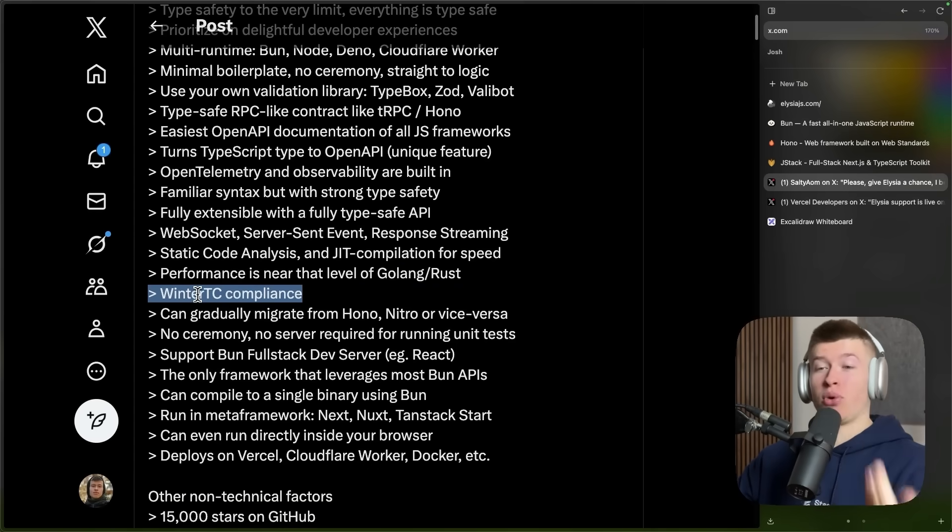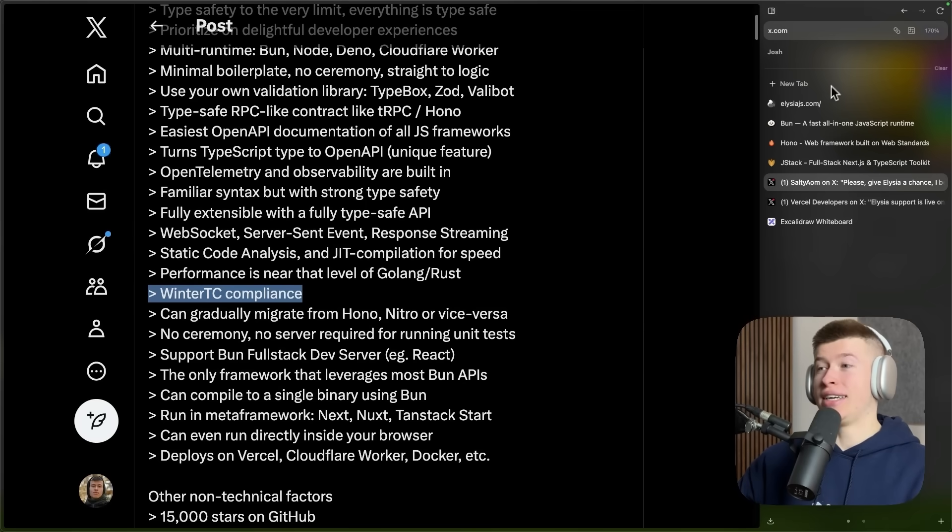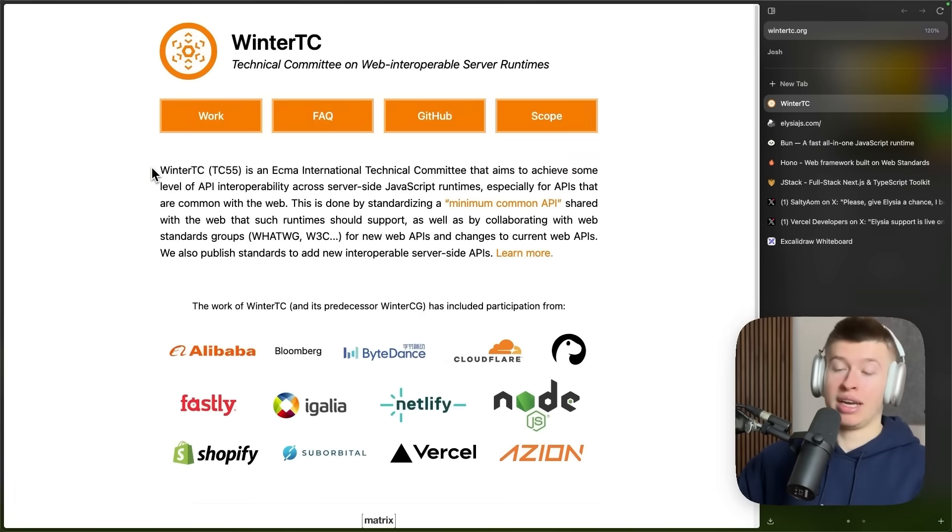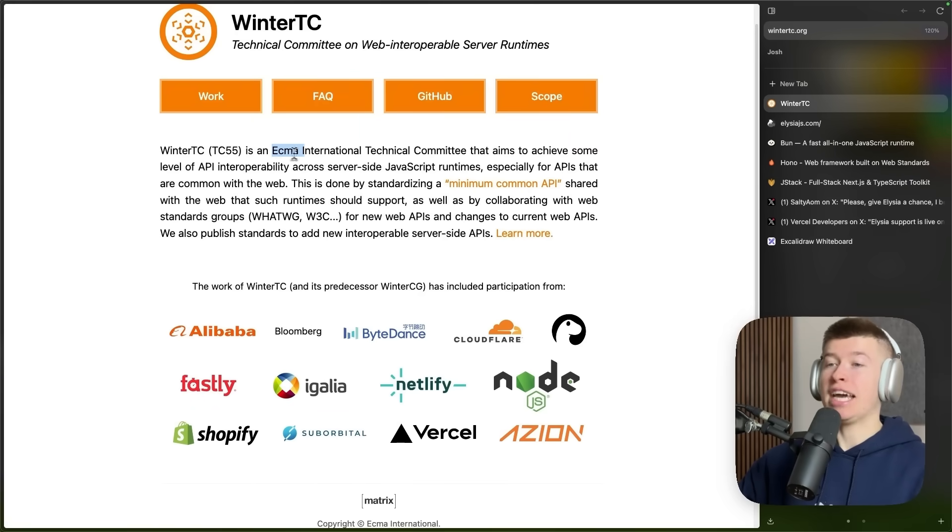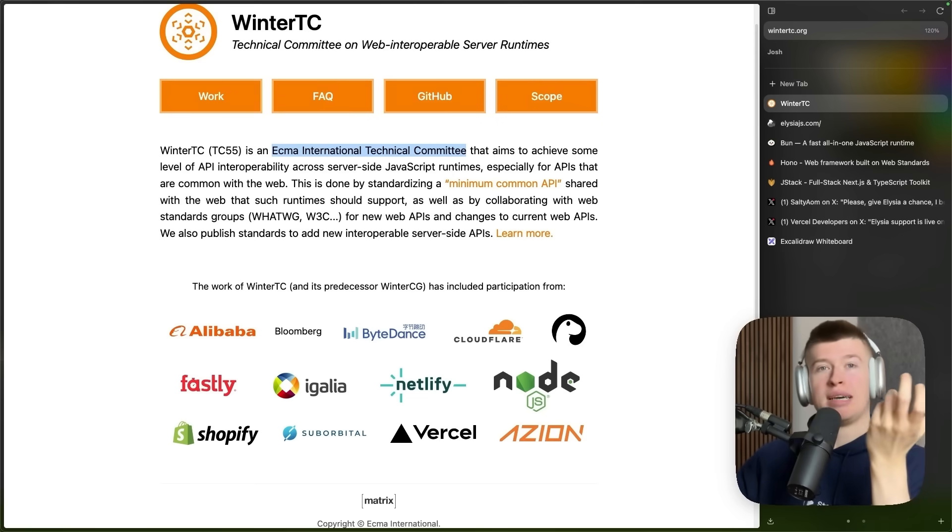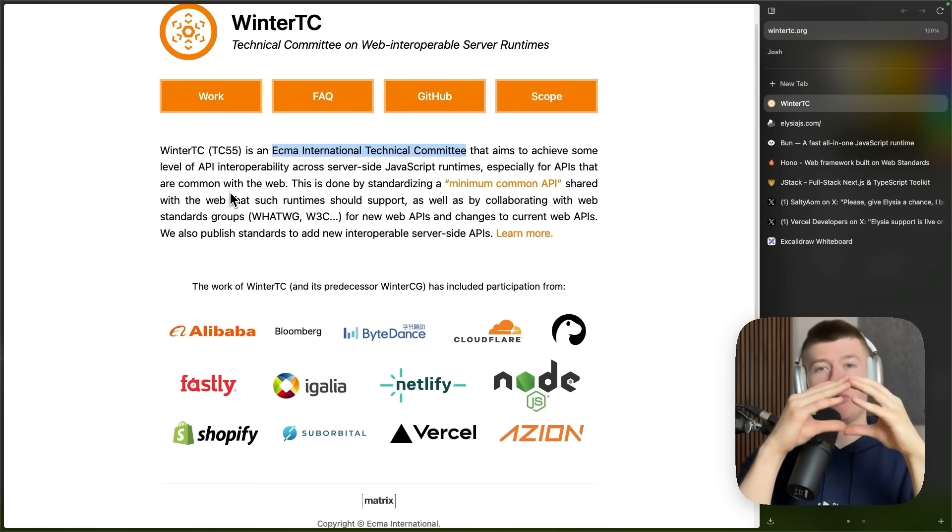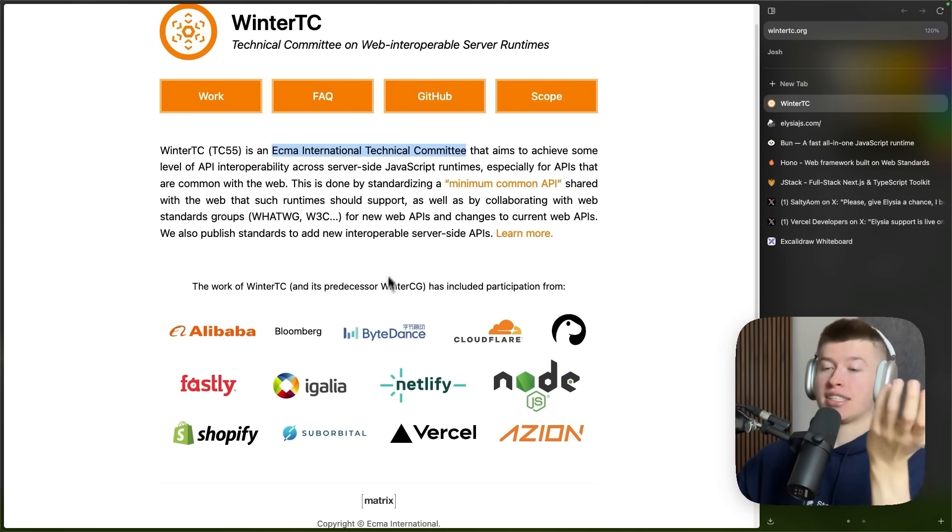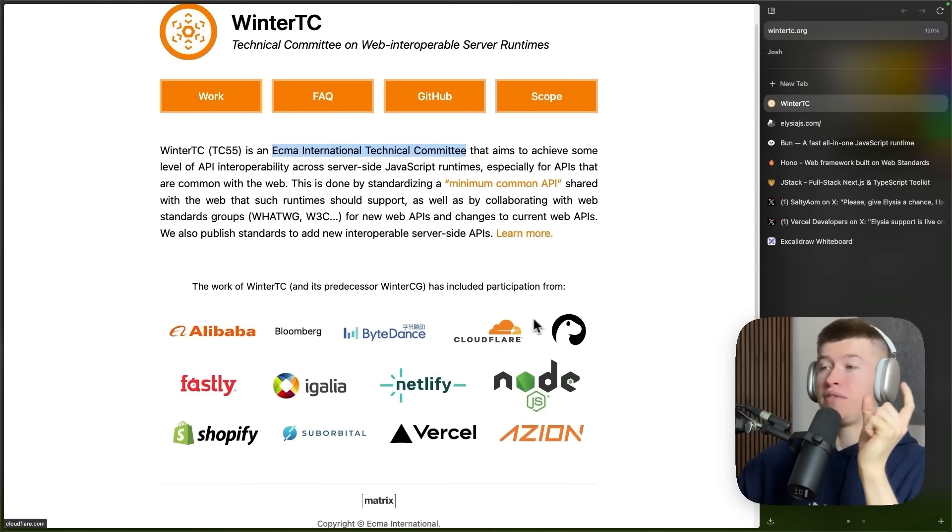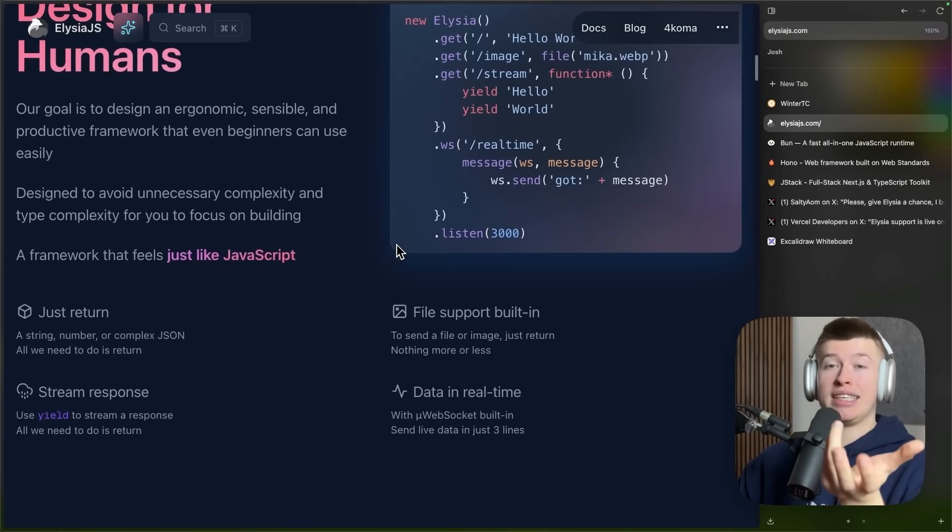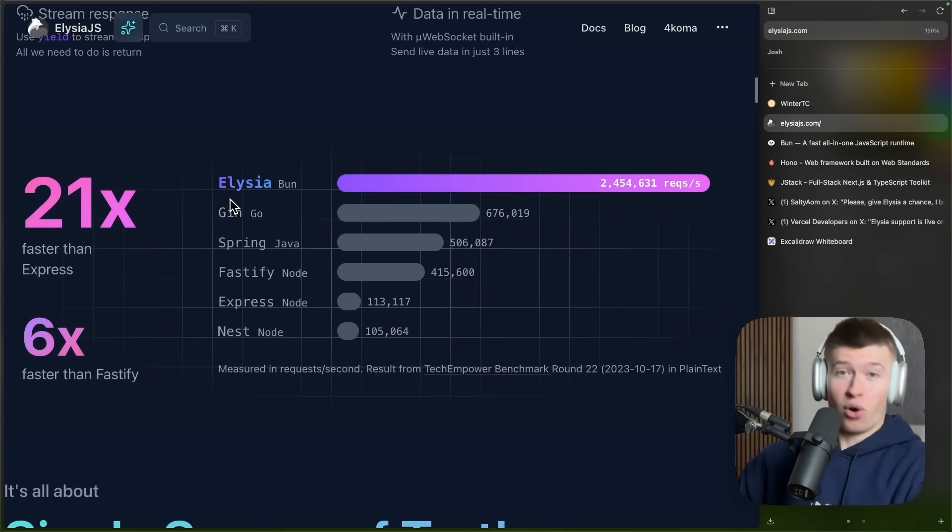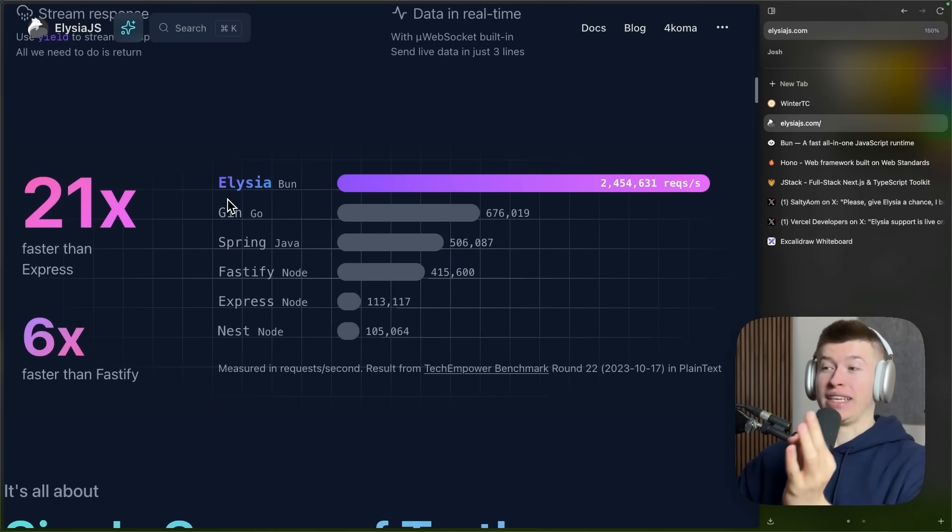And this is also important, Winter TC compliance, because that's what lets us deploy to Vercel. Winter TC is an open standard that a bunch of companies were involved in. Like, for example, Vercel, it's an ECMA international technical committee that wants to make JavaScript runtimes interoperable. Basically, a minimum API that we share that lets us deploy to Vercel, Netlify, and so on. Elysia is Winter TC compliant. That means we can use it for Next.js natively.